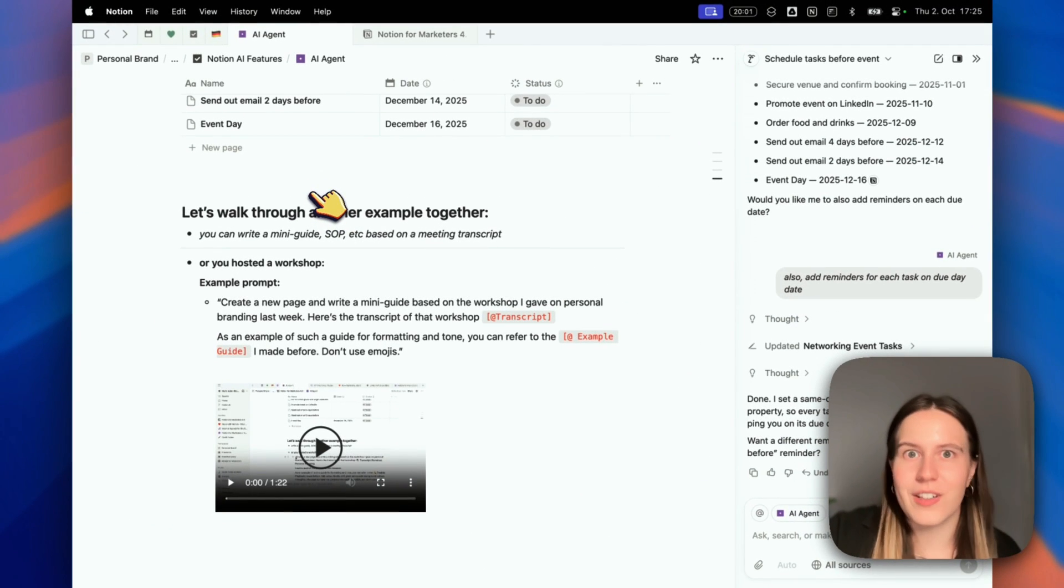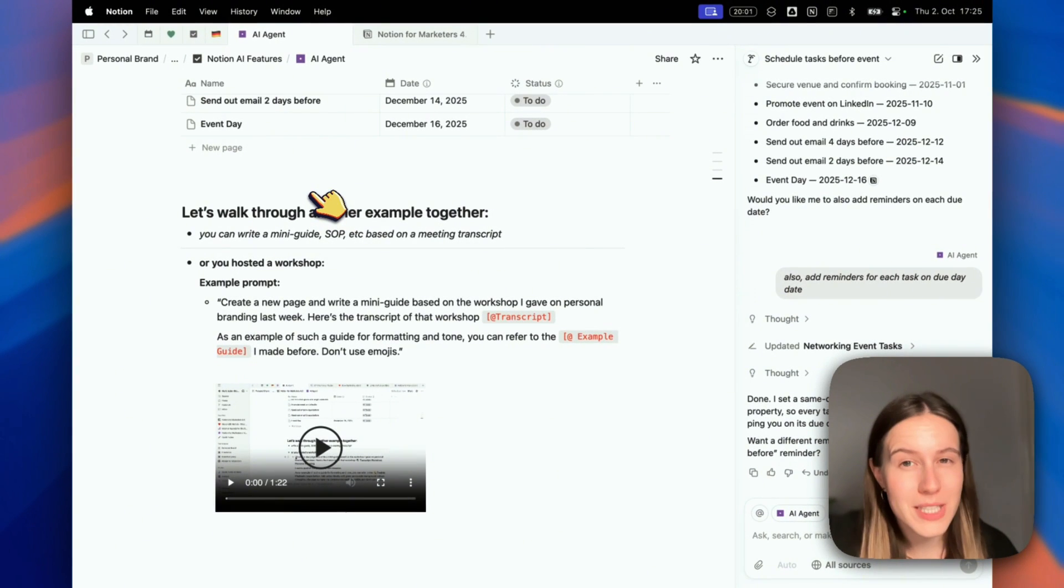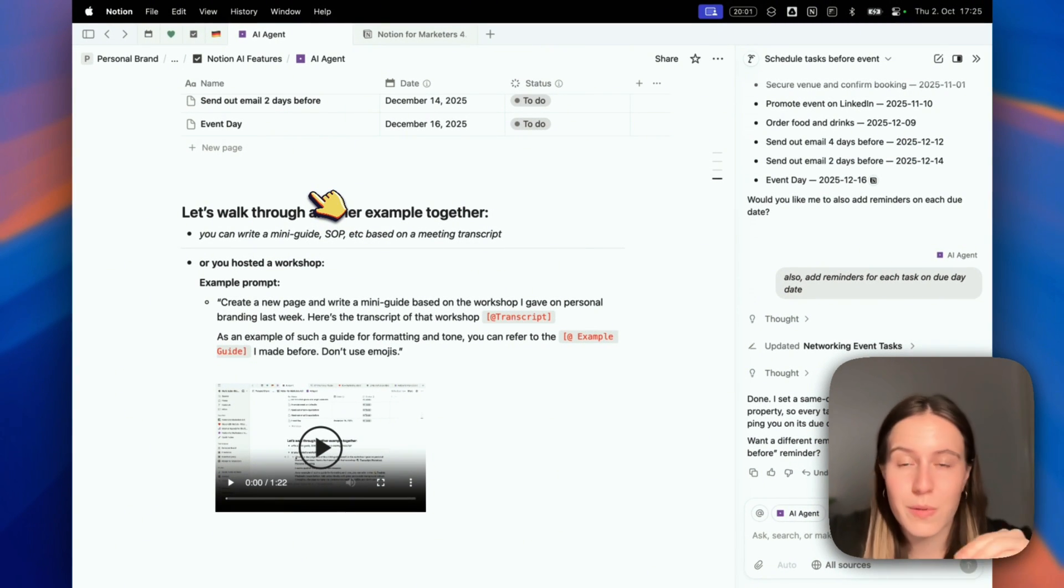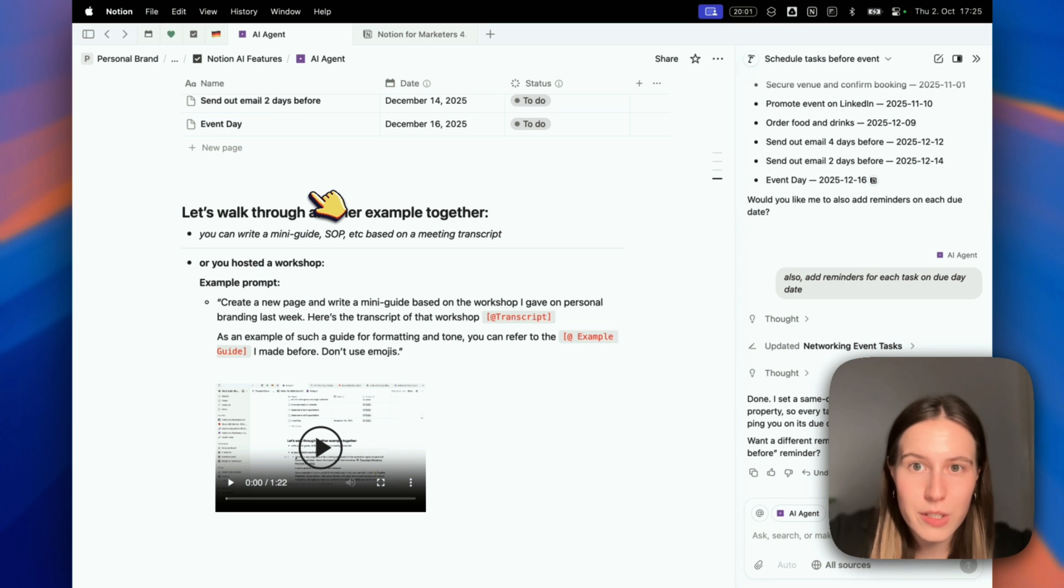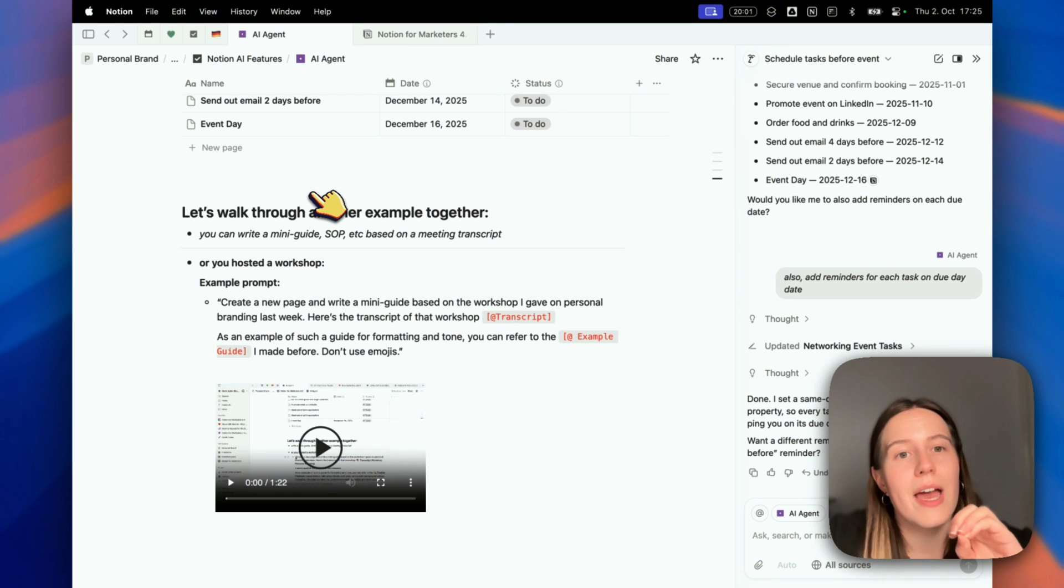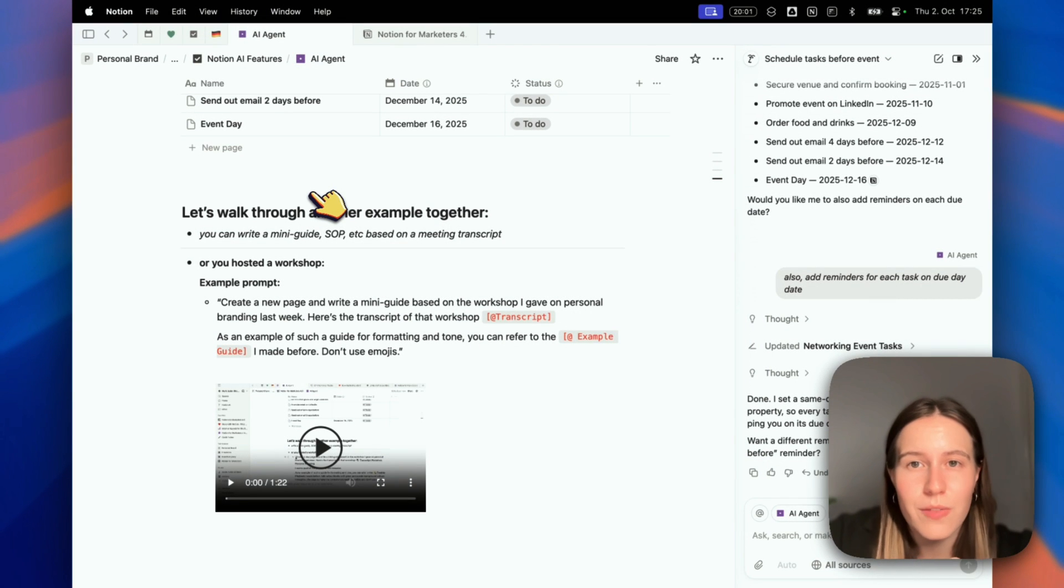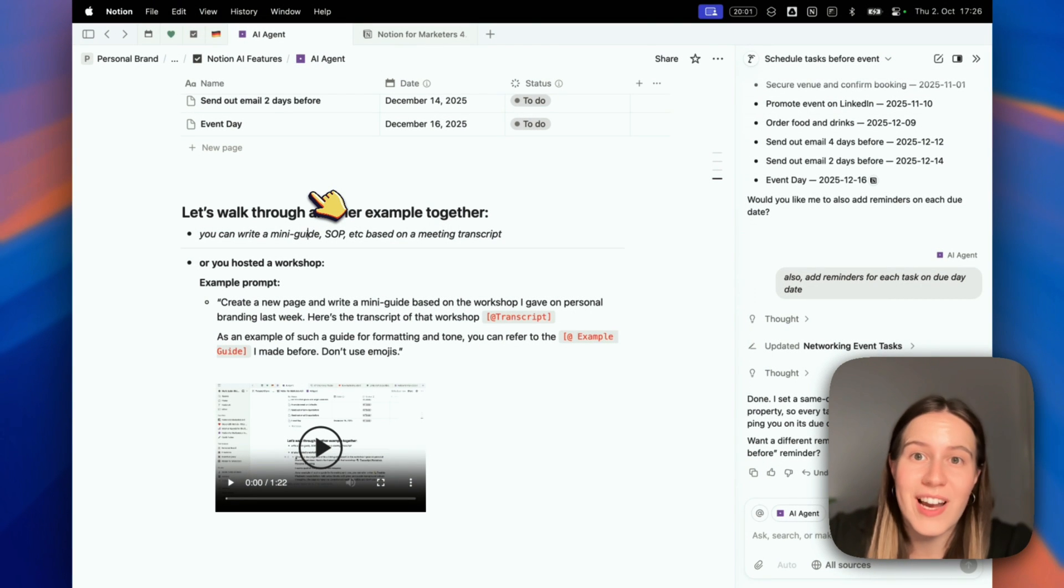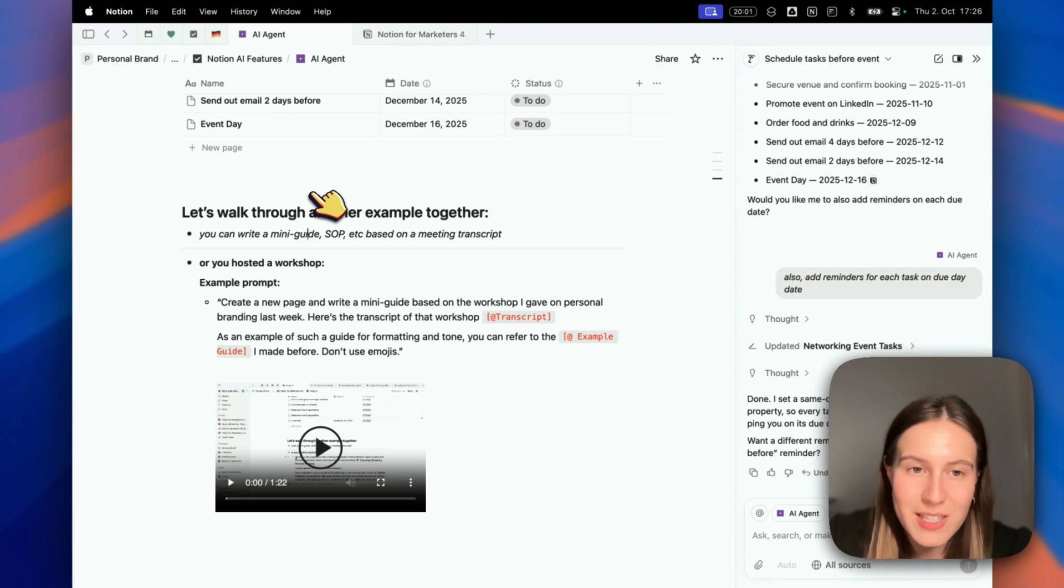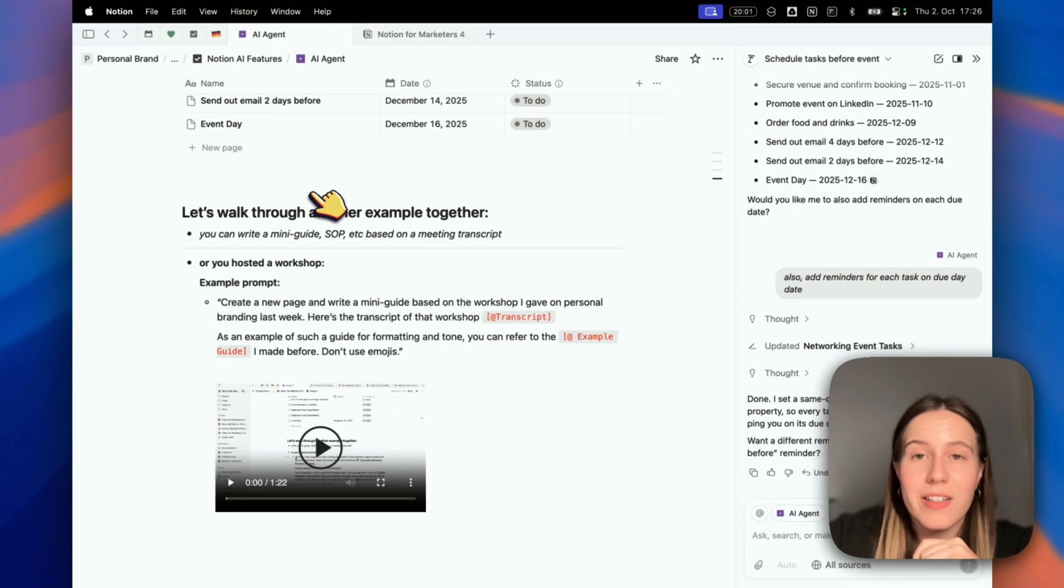Let's do another example together. Say you had a meeting and transcribed it with Notion AI meeting notes, and you explained how to do something to a colleague in detail - like how to set up a Google Ads campaign. What we can do now with Notion AI in a few seconds or minutes is create an SOP based on this meeting, or even a mini guide.